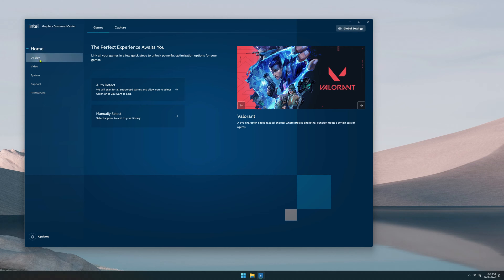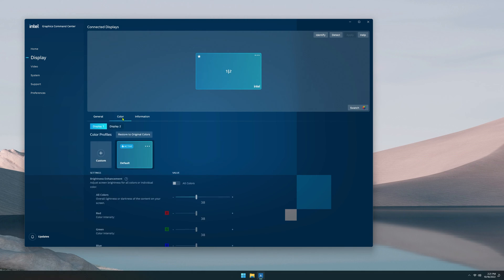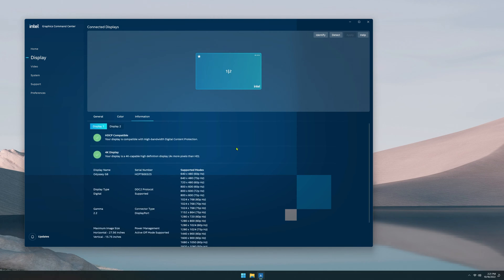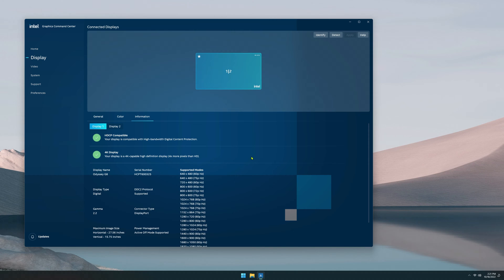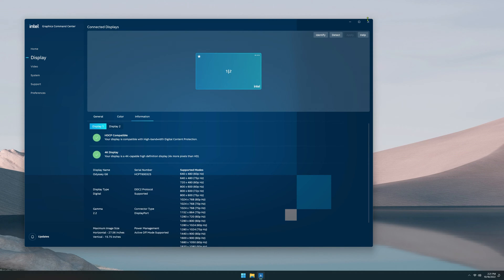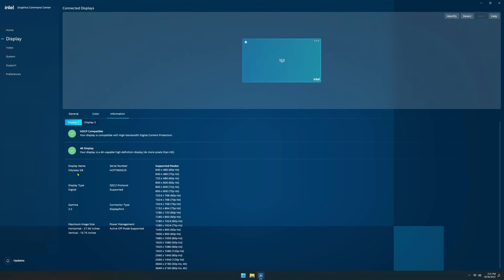So next you have the display tab and this allows you to configure your displays. You know, if you want to duplicate or extend them. If you have multiple displays, you can change the color here. And then it also gives you a lot of information about what you're running. It tells you what you're running, your serial number, as well as the available supported modes here.